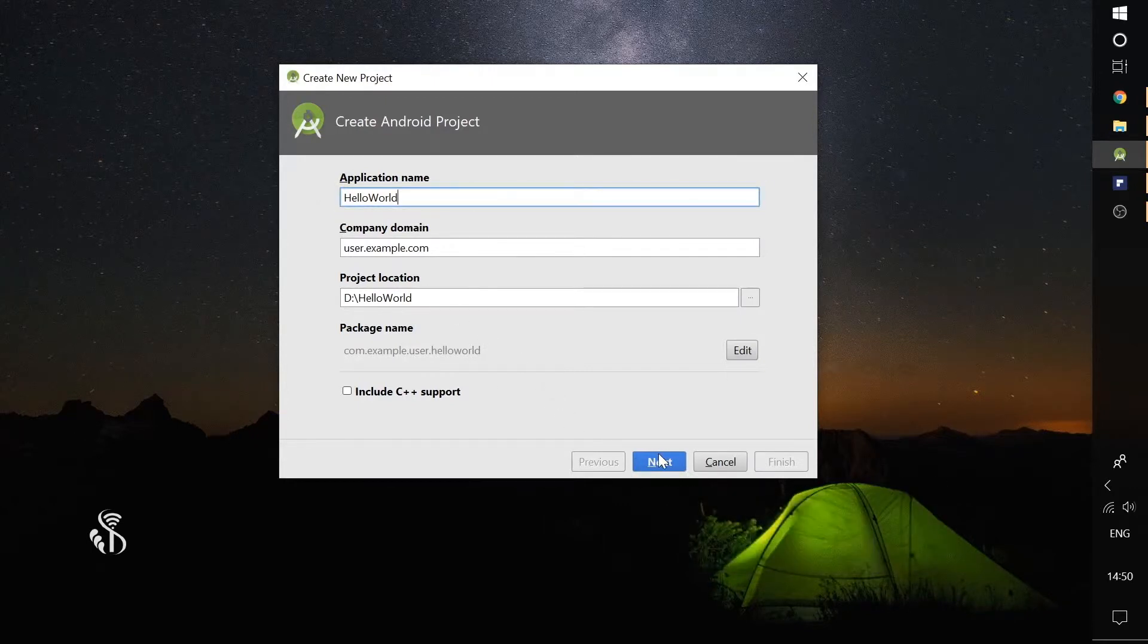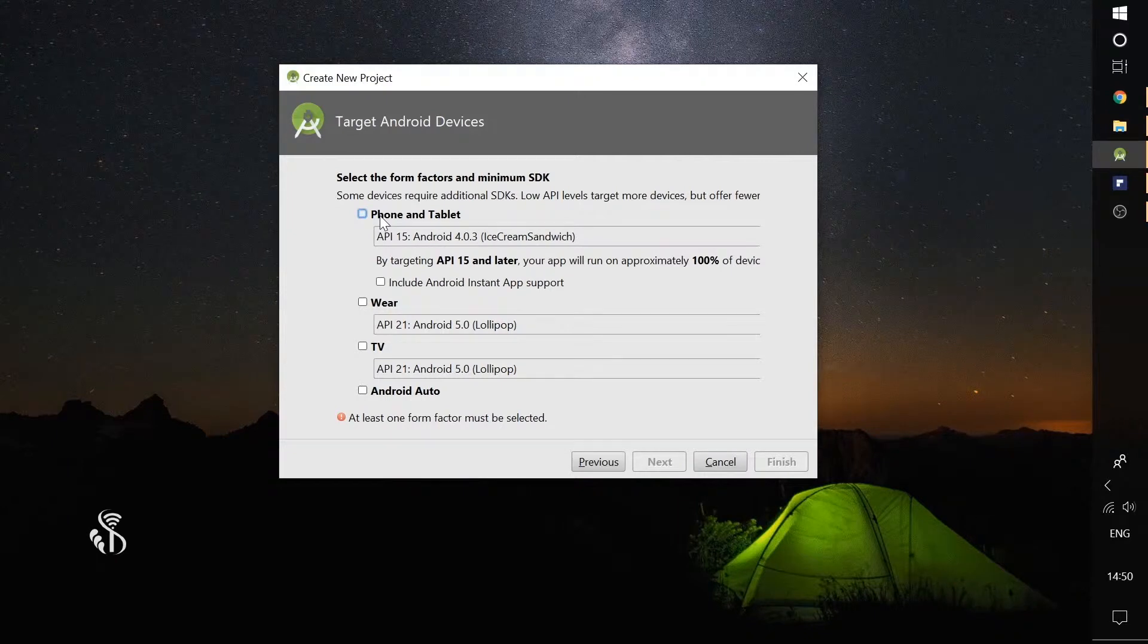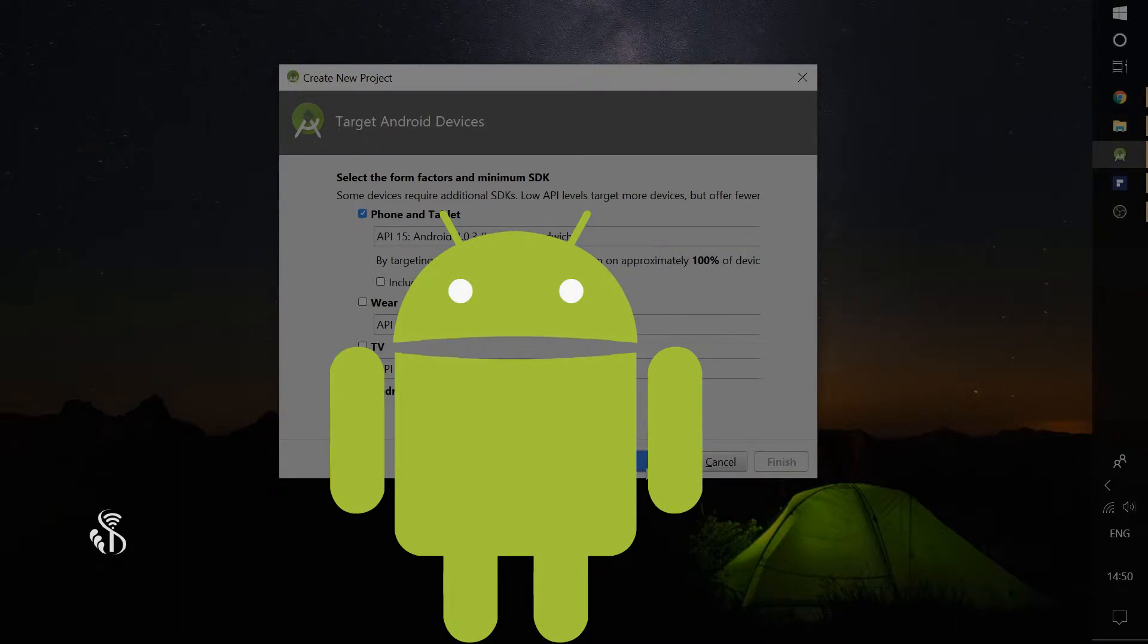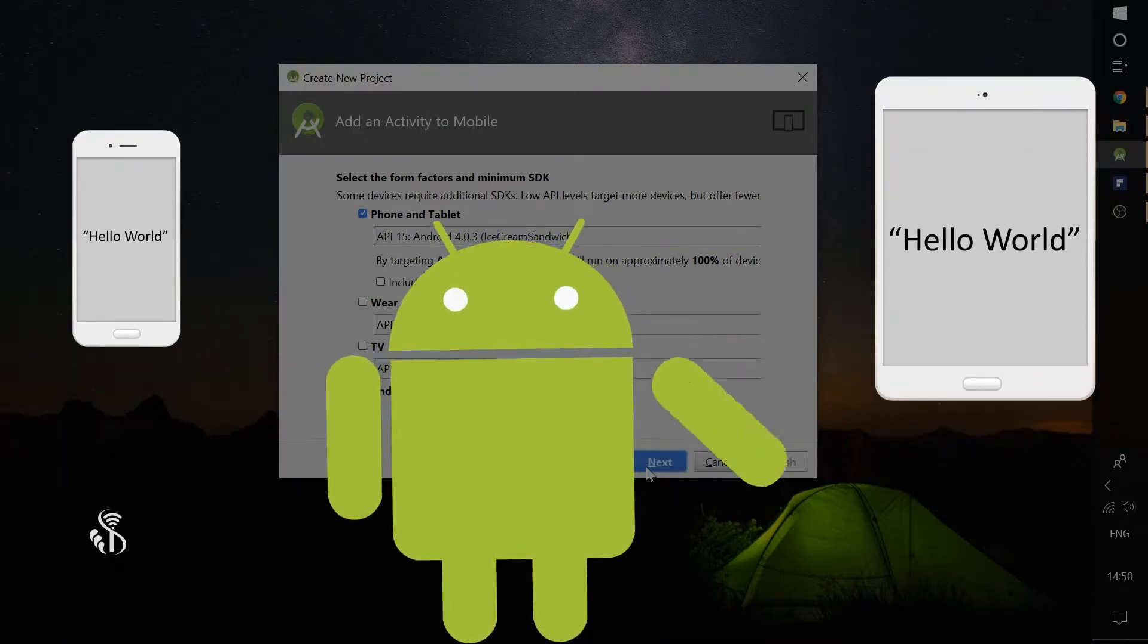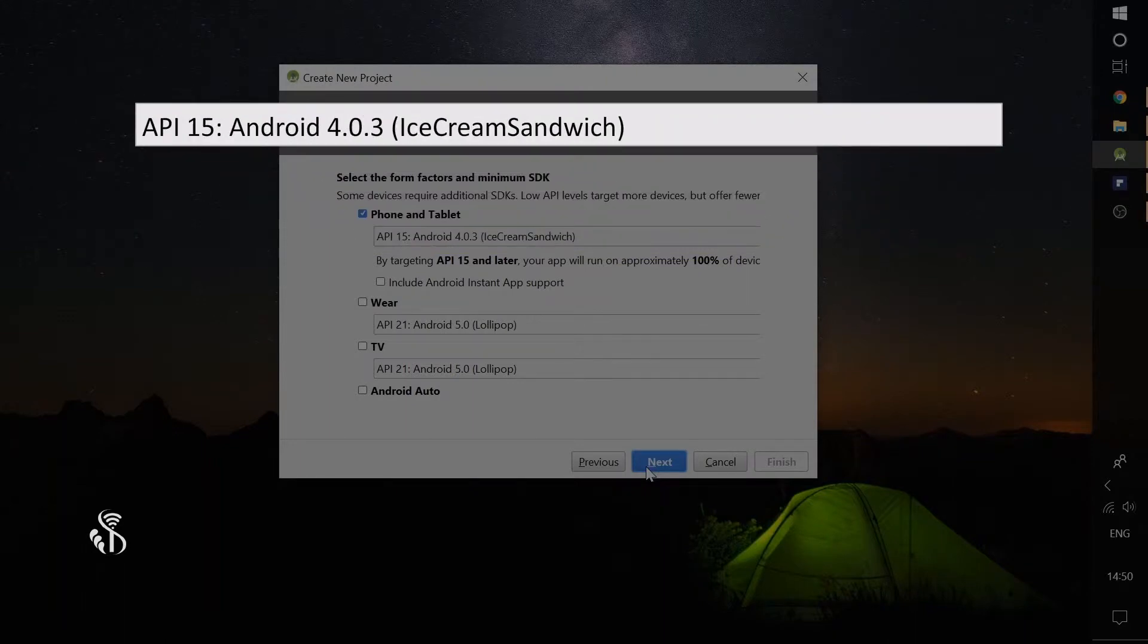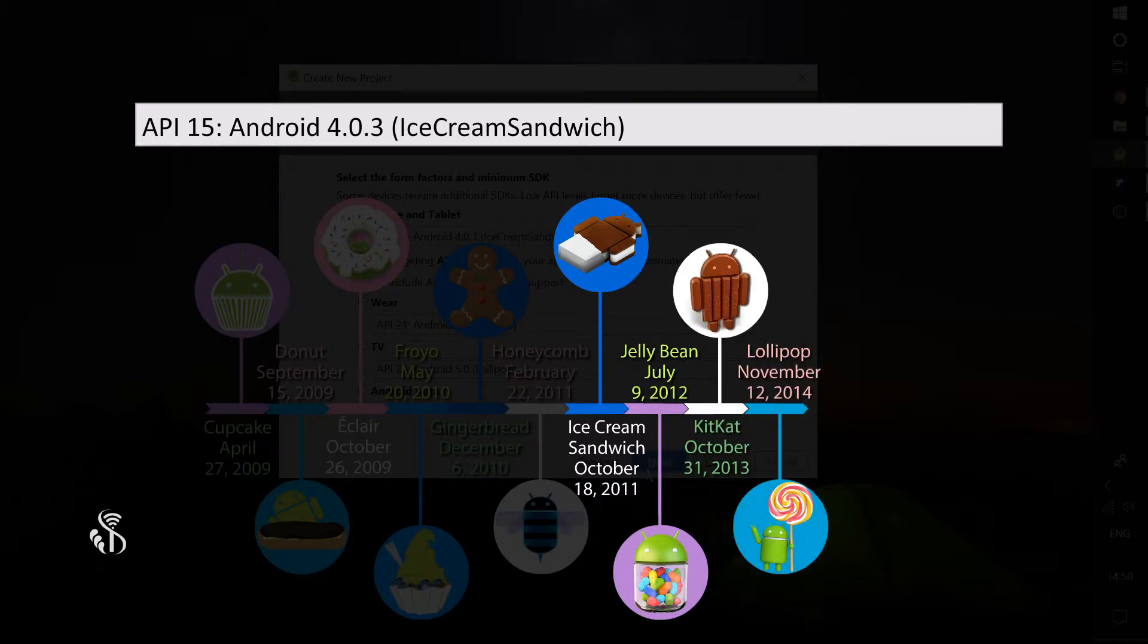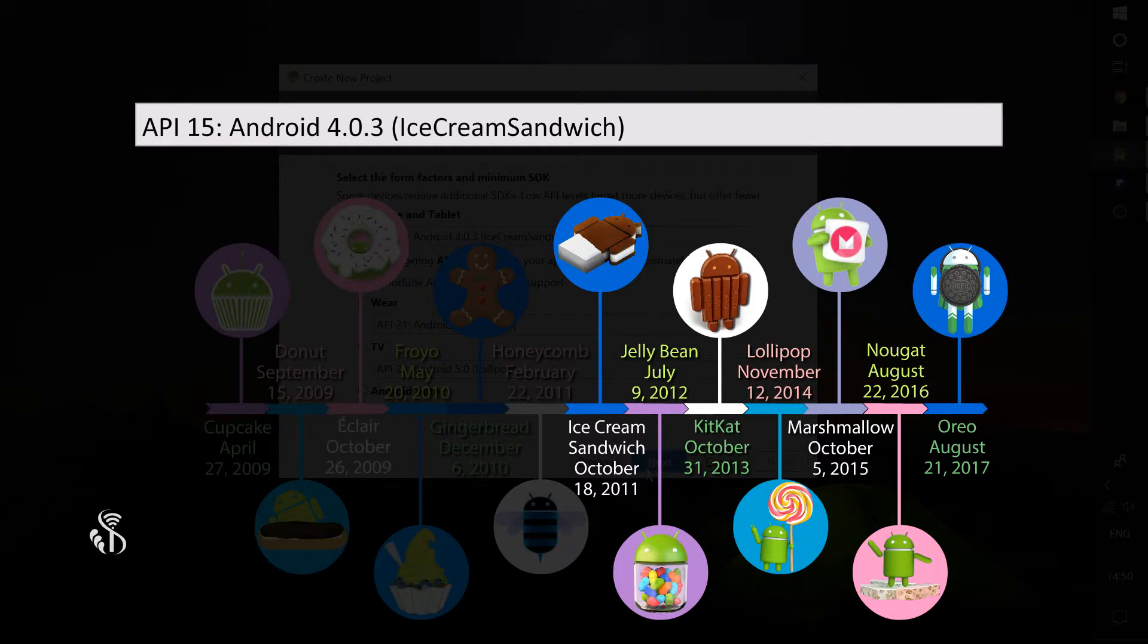When you click on Next, this screen will be displayed. Select the option Phone and Tablet. This means that your app will work on both phones and tablets. Select API 15 Android 4.0.3 that is Ice Cream Sandwich. This will ensure that your app runs on this version and all versions that have been released after this version. Since this version was released in 2011, we can safely assume that if we choose this version, our app will run on all Android phones currently in use.